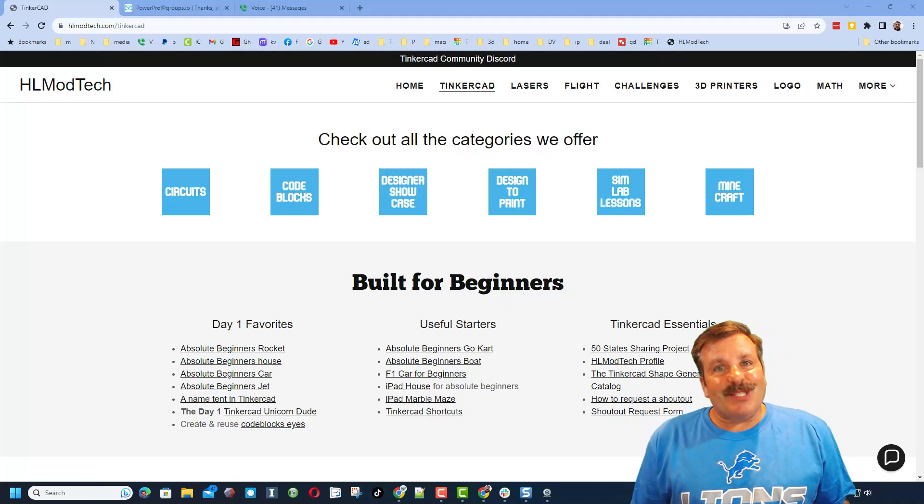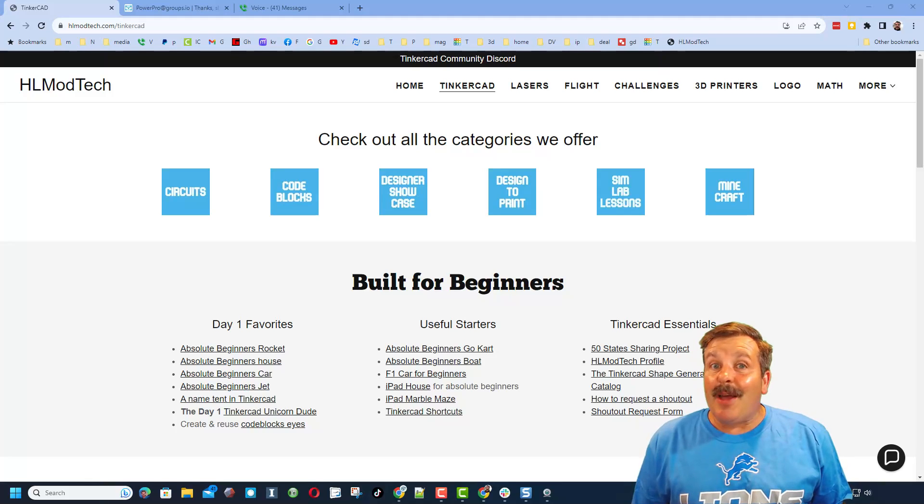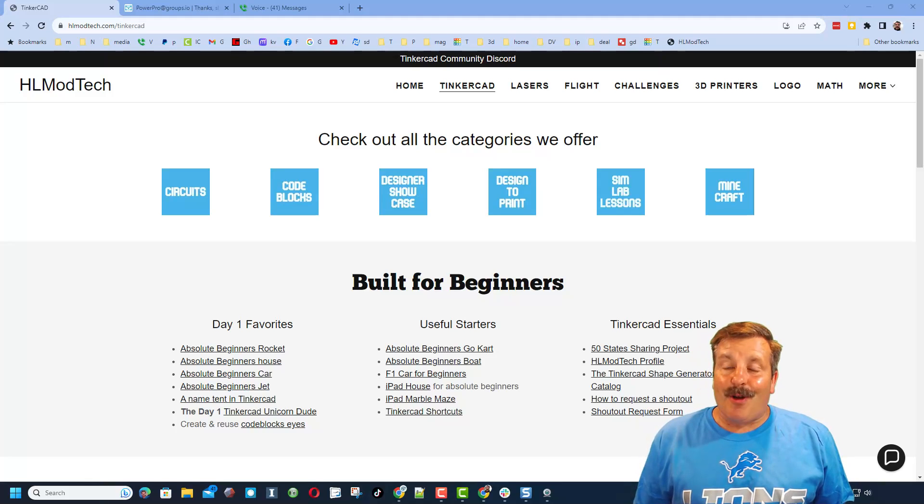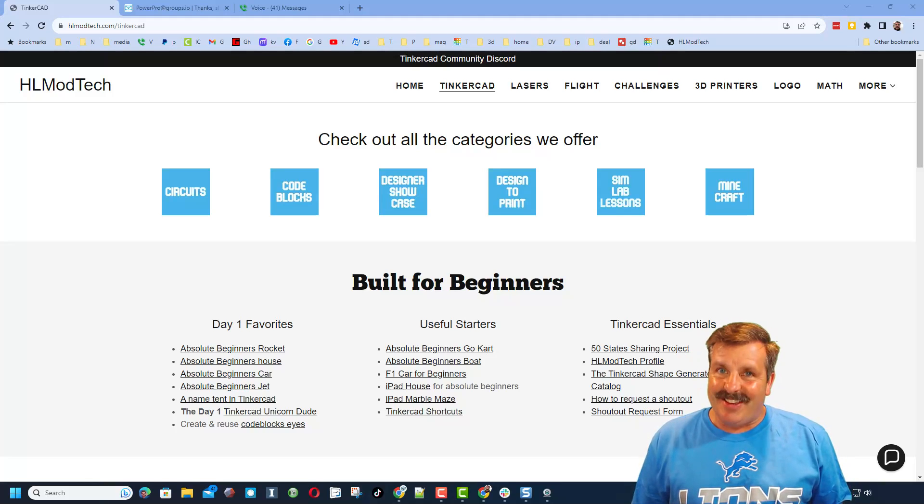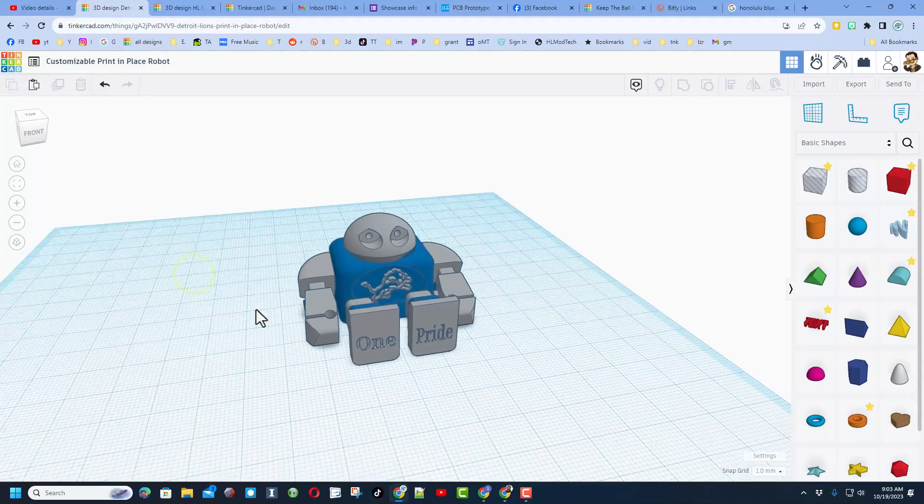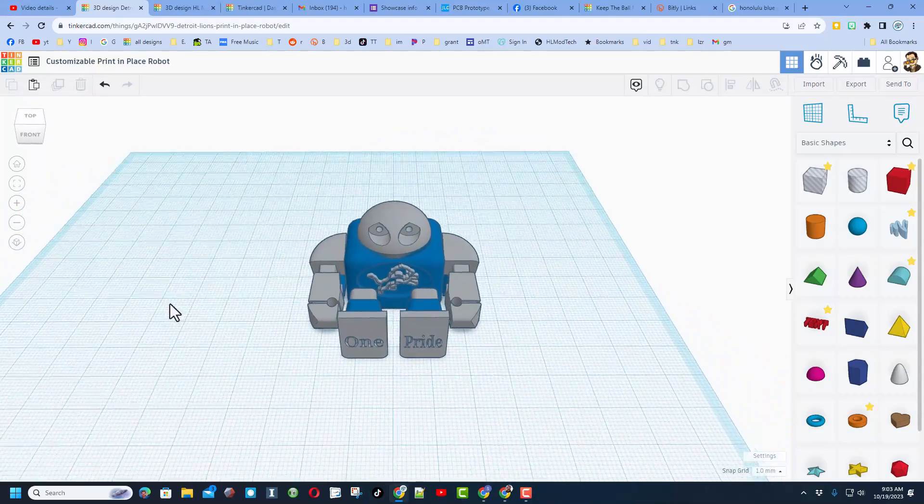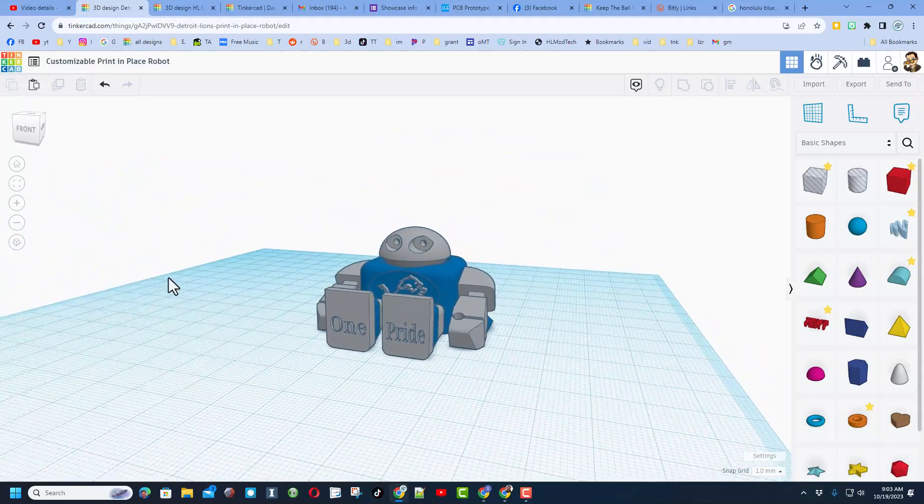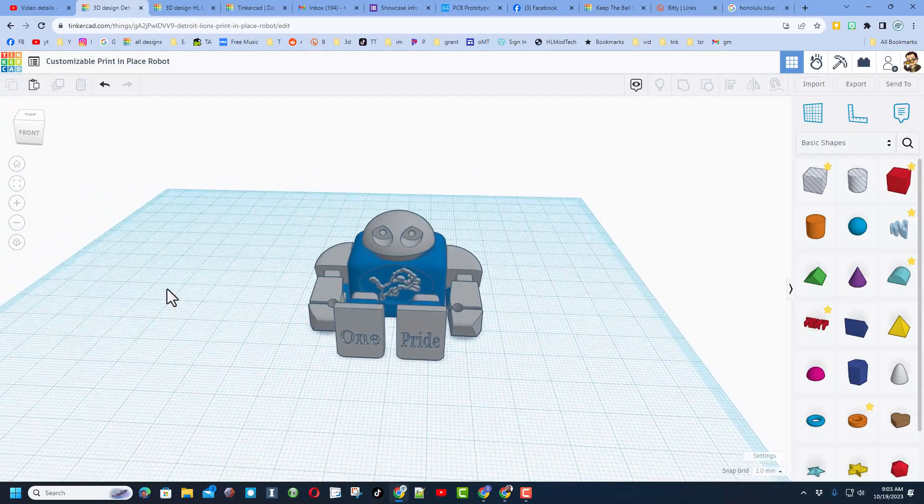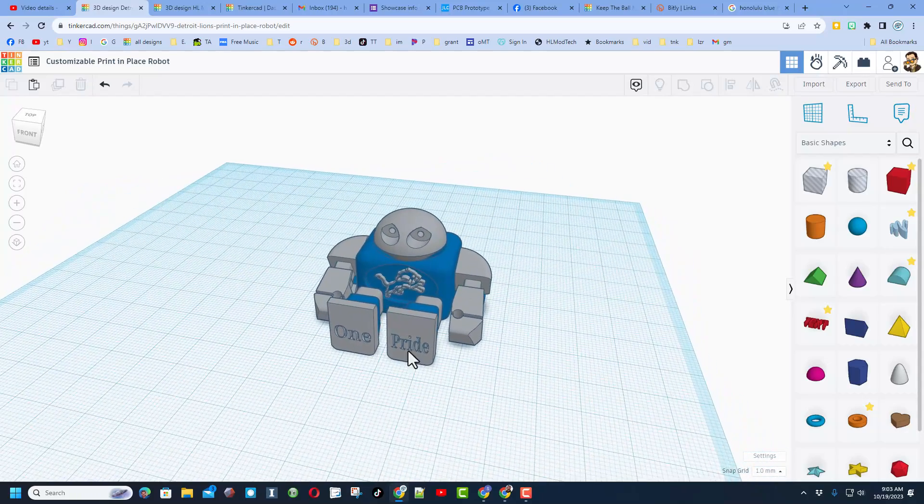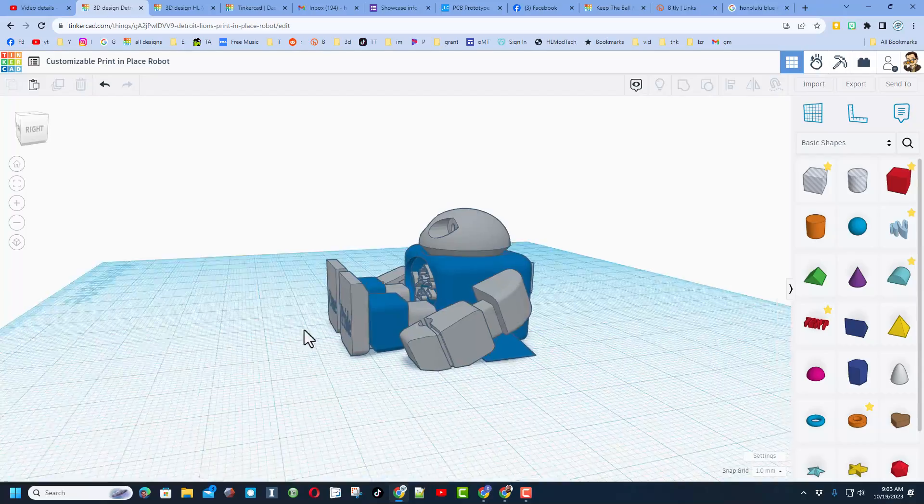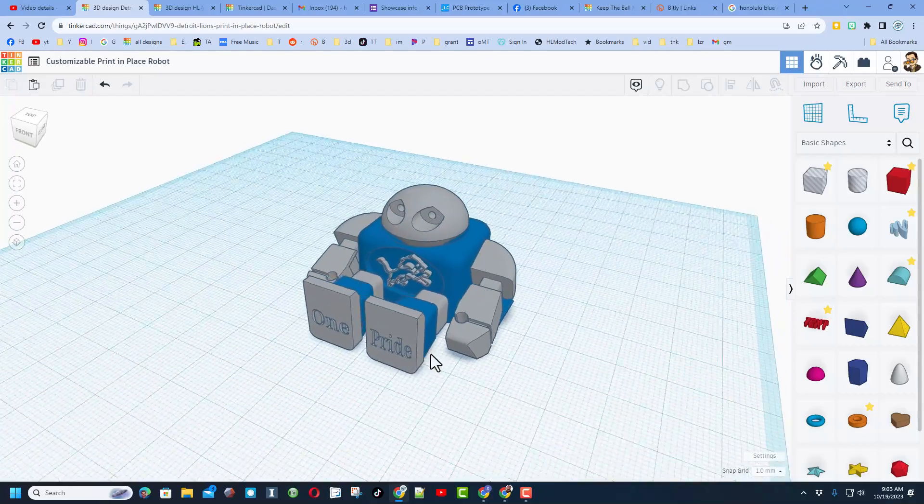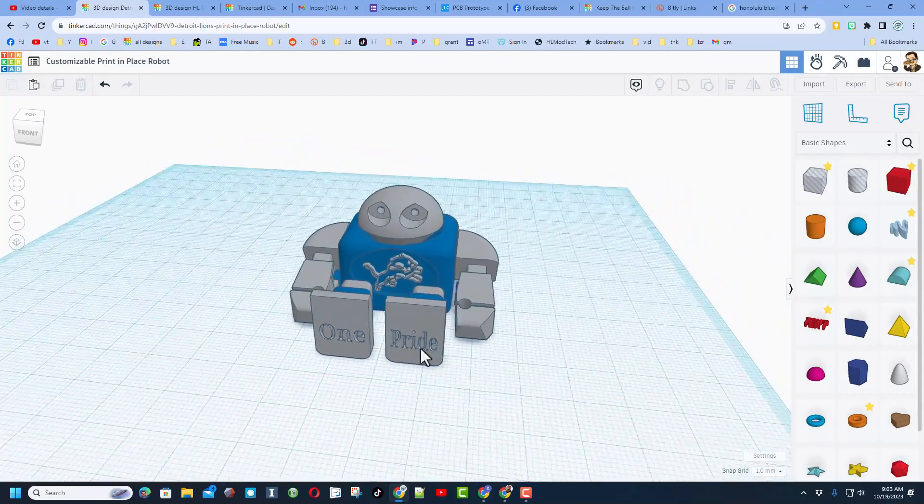Good day friends, it is me HL Mod Tech and I am back with another awesome project, so let's get cracking. Good day everybody, this is a free print-in-place robot. As you can see, I have made mine a Detroit Lions robot and I've already printed it. I will show you that in a minute.